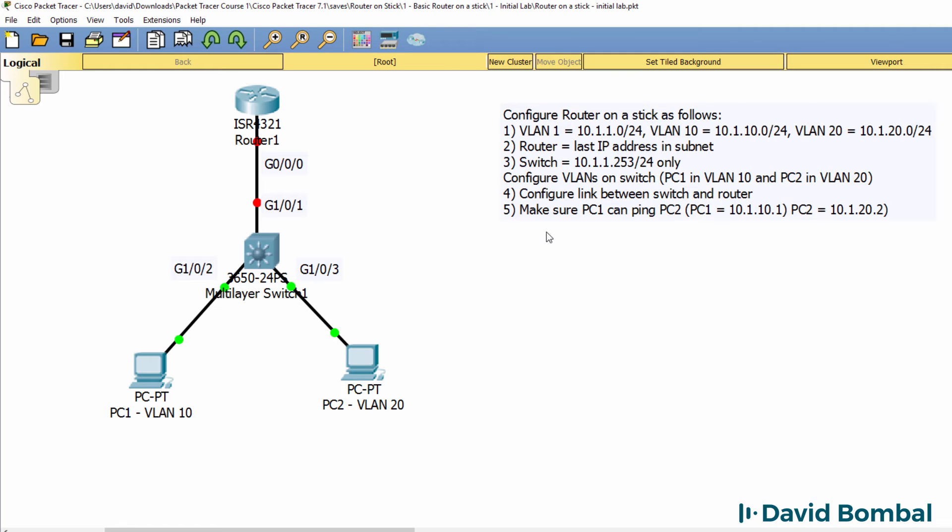And then we need to make sure that PC1 can ping PC2, PC2 can ping PC1 and can ping the router.